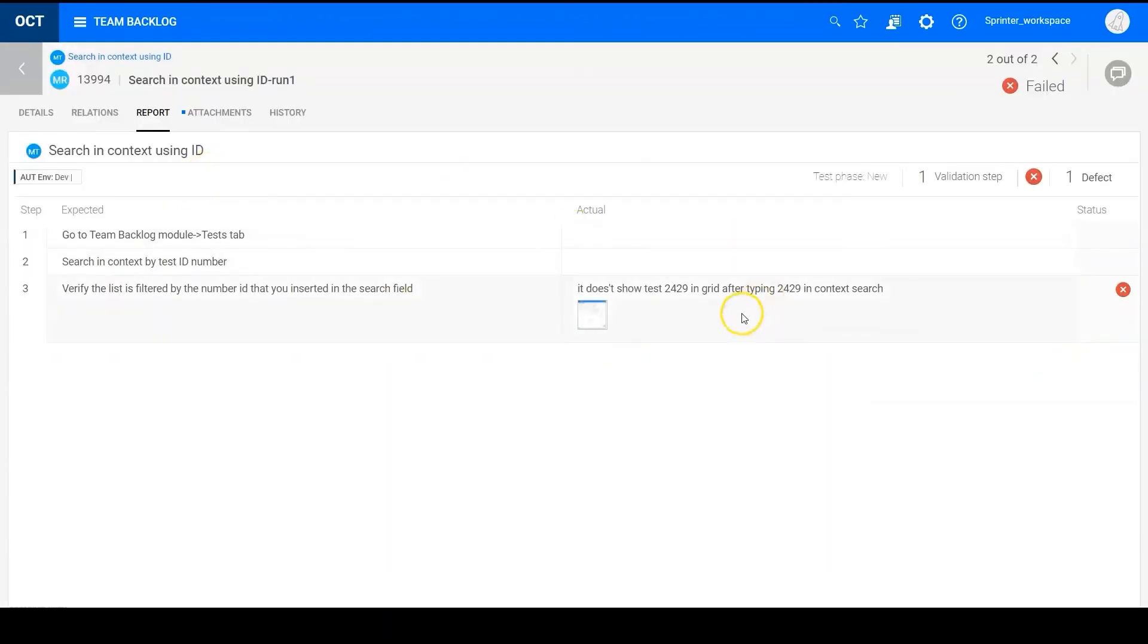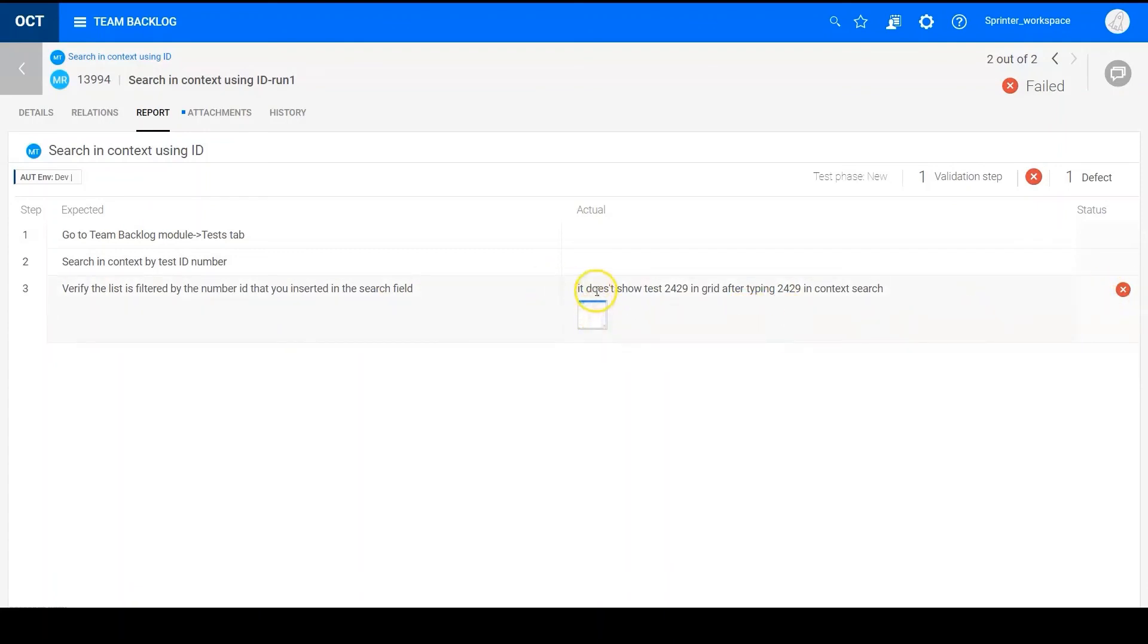In report tab, we can see the step is failed. And here we see actual result what I typed in sprinter and the image here. Okay, let's see the defect.